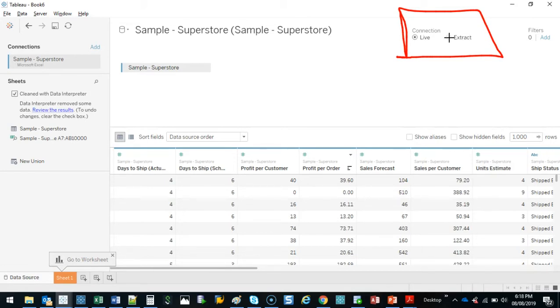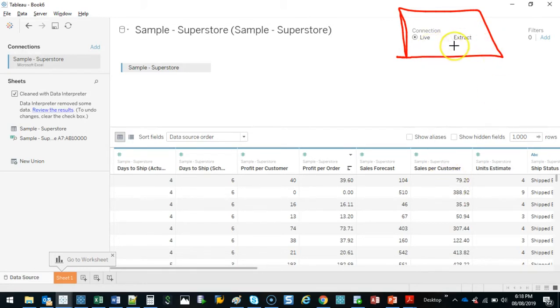You know, when you start to get up to your millions, hundreds of millions easily. When you get to larger data sets and you start feeling that performance issue, then you want to switch this to extract. Now explain the difference.